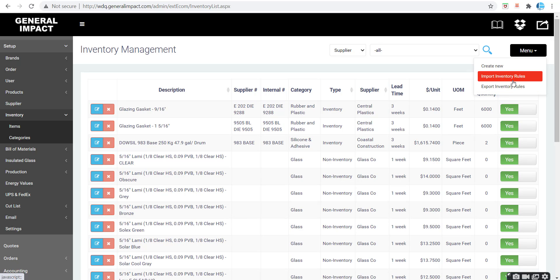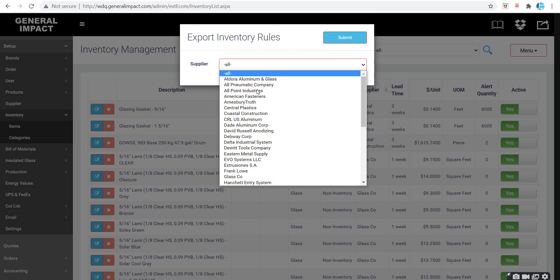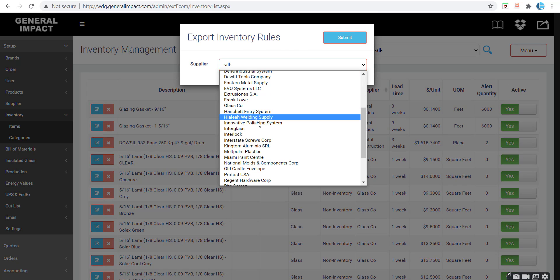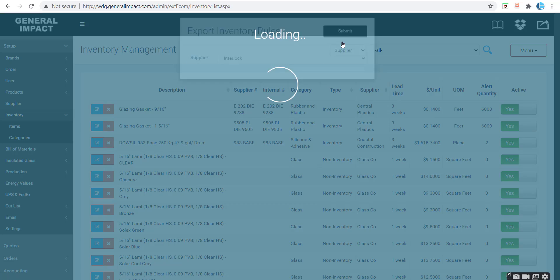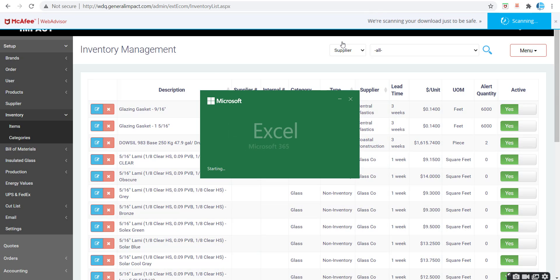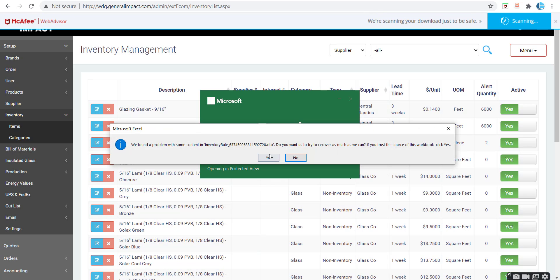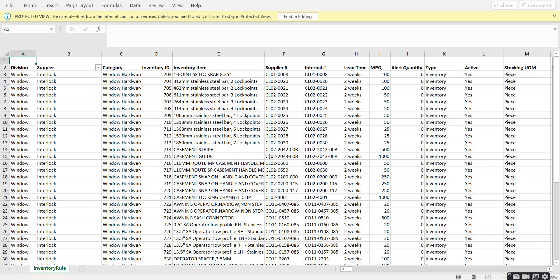To export out of supplier, click menu, export inventory rules. We will select Interlock, who is a hardware supplier. Click yes, enable editing.